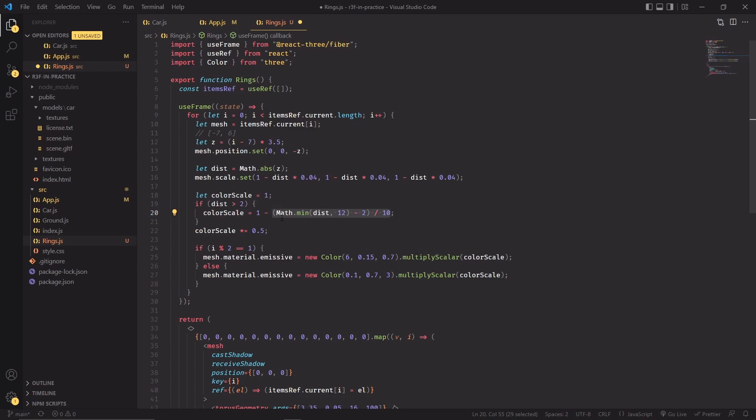Basically again, if distance is two, this block of code will be zero and we want colorScale to be one at that point because we are just starting to fade out the scale of the color of the ring. So in that case, when distance is two, this block will resolve to zero and one minus zero will be one, so colorScale will be at its maximum intensity.